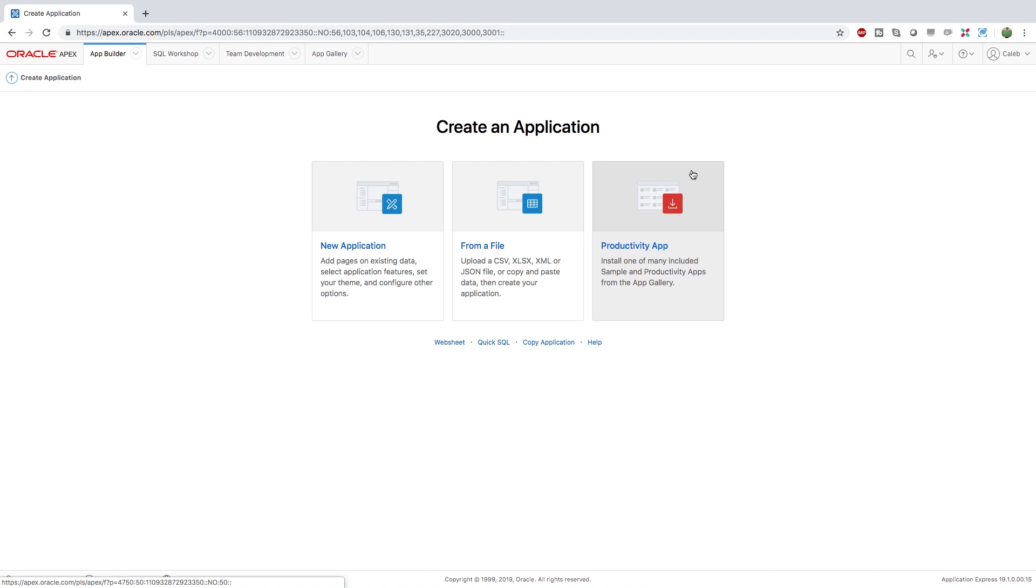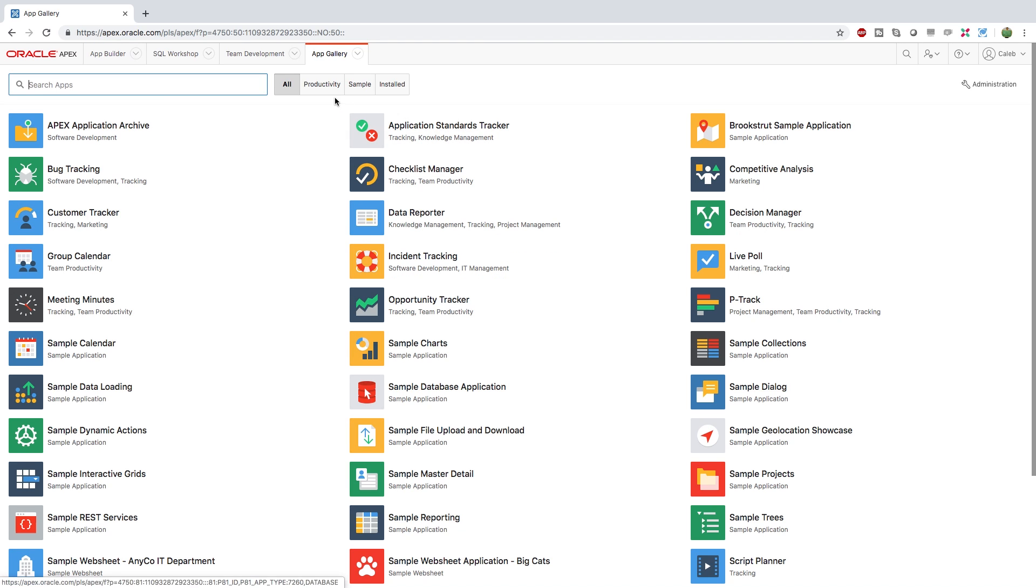So this is where I'm going to start just so you guys can easily see what is possible with Apex. So click the productivity app and we're going to see what we got here. So productivity and then sample.